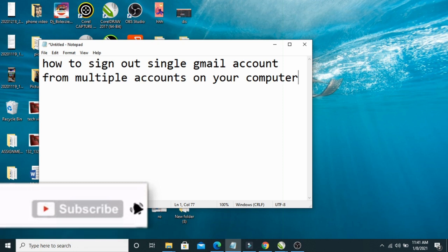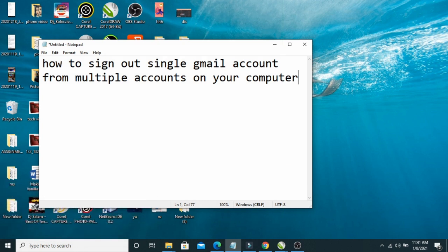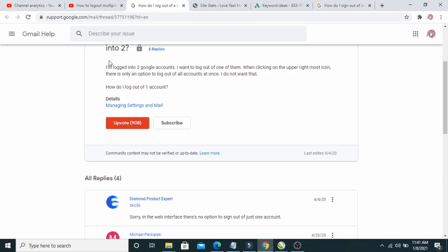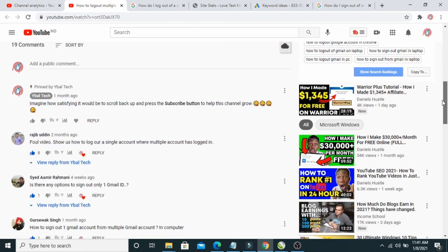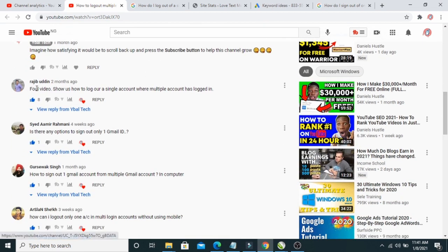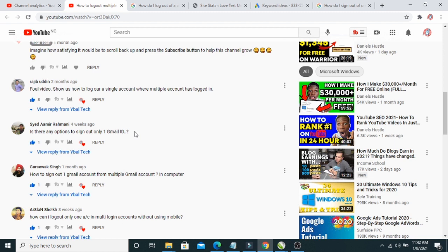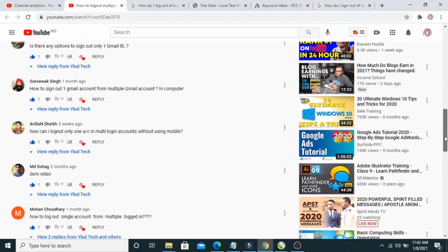To sign out a single Gmail account from multiple Gmail accounts — I've been receiving so many messages from my subscribers wanting to log out a single account from multiple accounts. As you can see, one says 'show us how to log out,' another from Amir Rahman asks 'is there any option to sign out only one email account,' and another says 'how to sign out just one.' These messages are from two to four weeks ago.